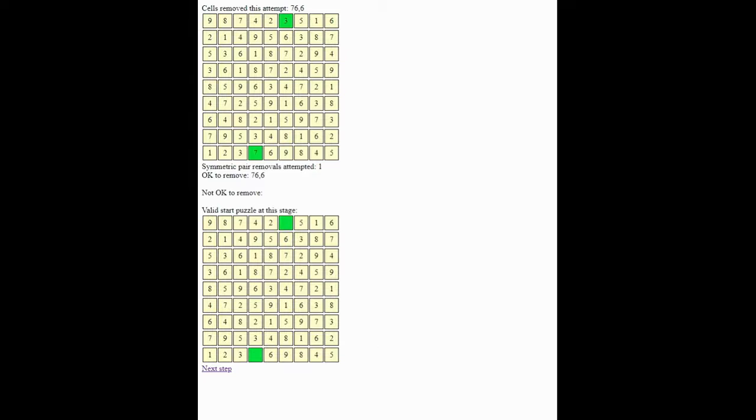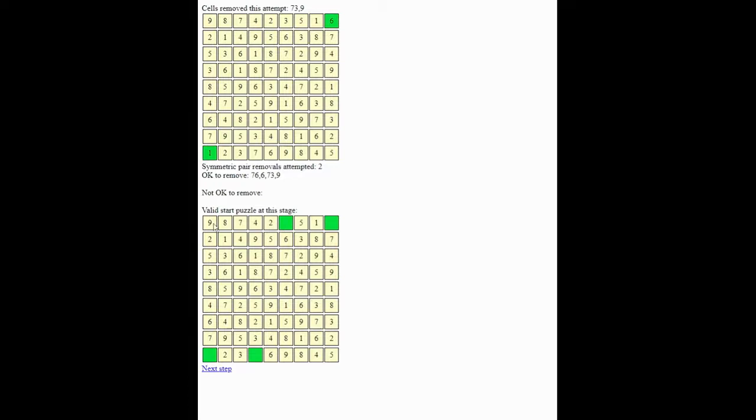So now we will step through, taking out each symmetric pair in turn, and see what happens. OK, step two. So you'll see a lot of green at the start because it means it's always valid to take out a pair. So this time we've taken out these two squares, 9 and 73. And again, it's valid. So our puzzle would look like this.